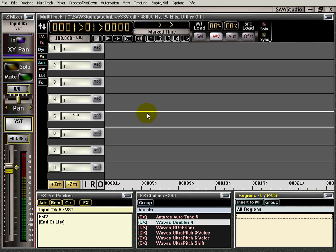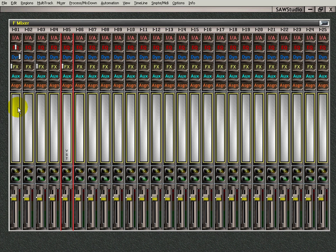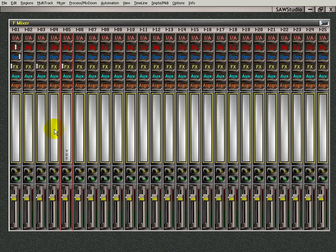And what this does, what it enables you to do, is use the mixer. Use this mixer right here, or the wide mixer, whatever you want to use, live out at a concert or whatever.